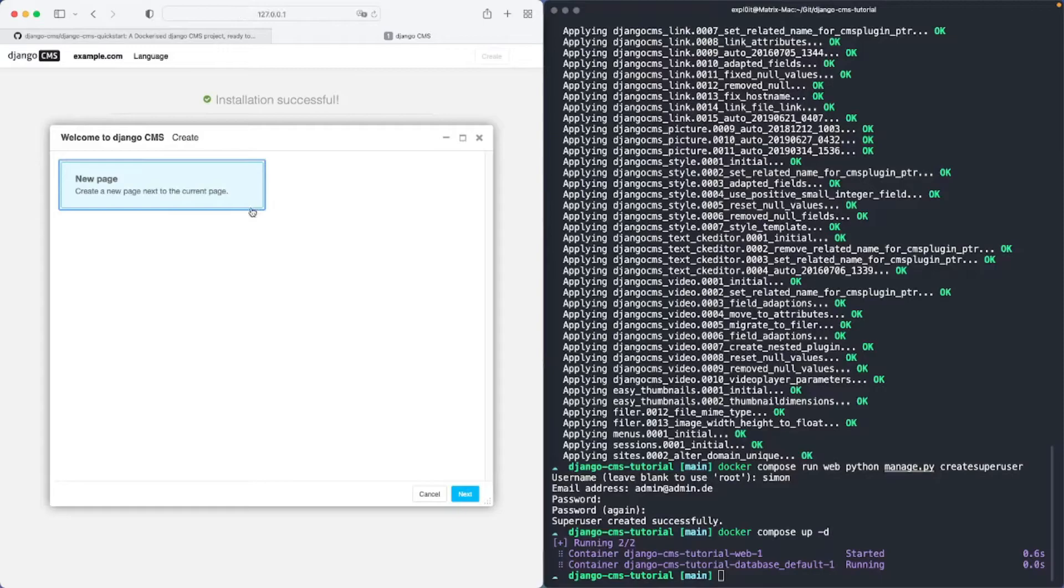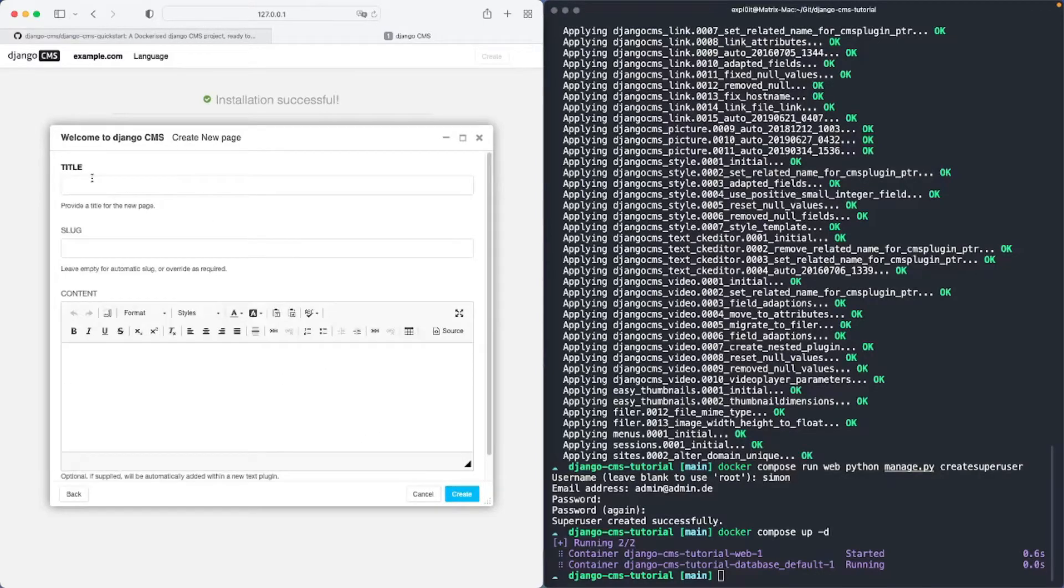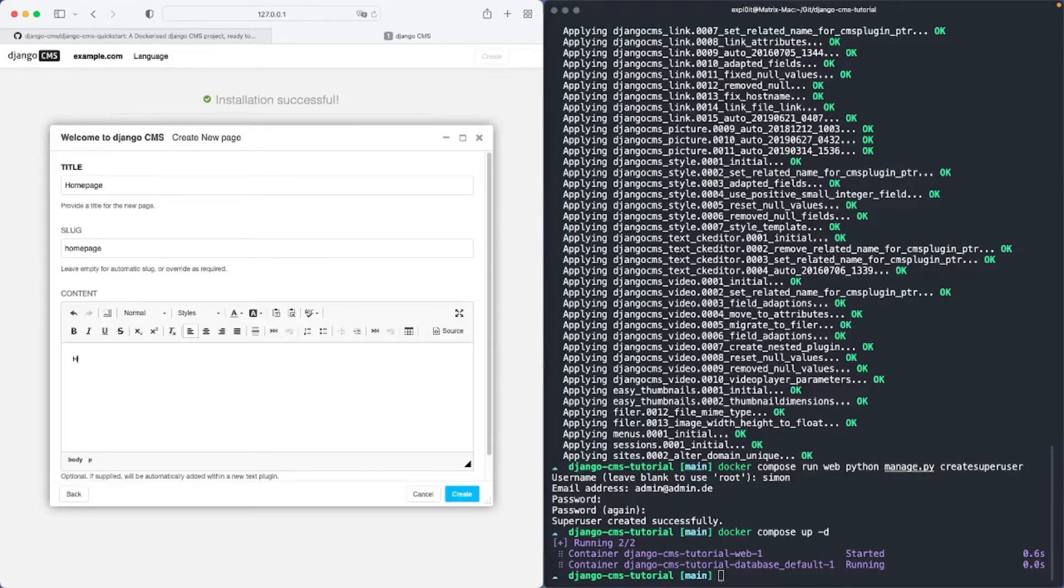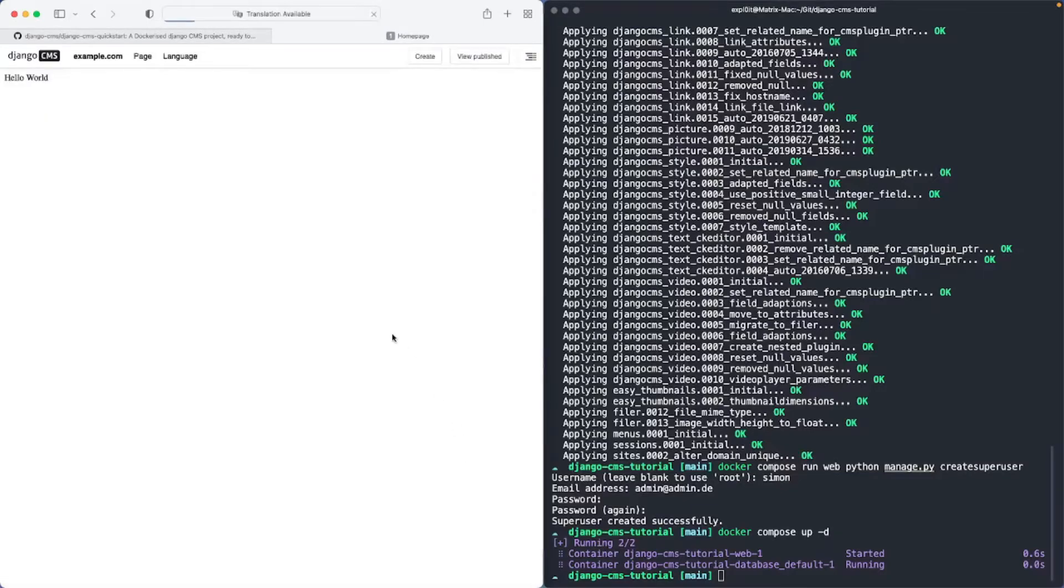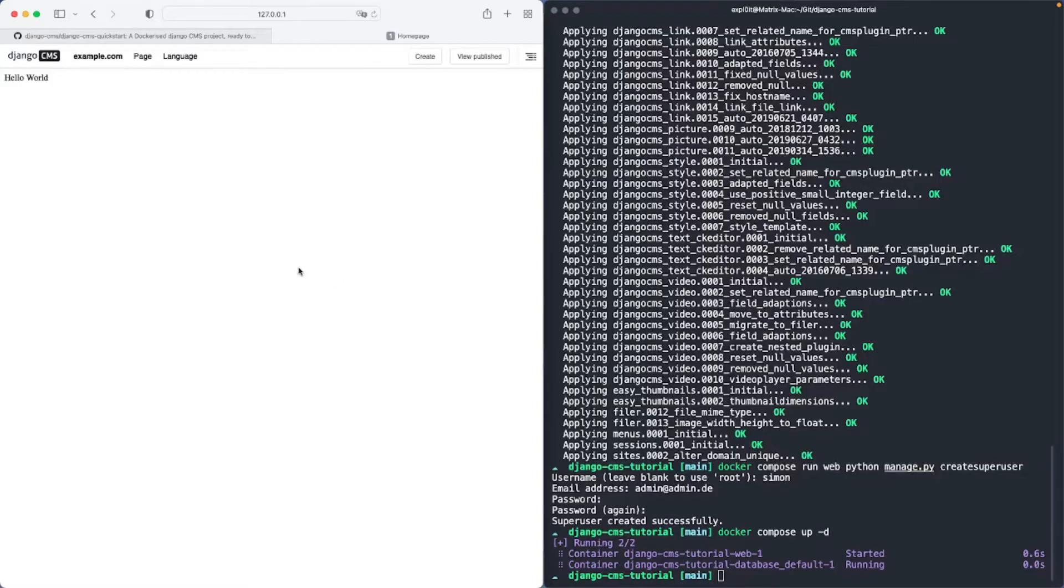We can now create our first page, give it some nice content, click on create and as you can see we have now installed Django CMS using the Django CMS Quickstart.